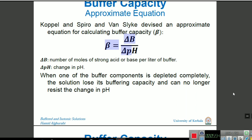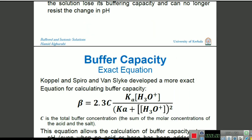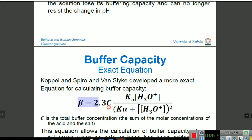The exact equation for buffer capacity used in numericals is: β = 2.3 C · Ka · [H3O⁺] / (Ka + [H3O⁺])².